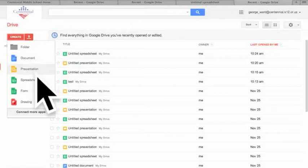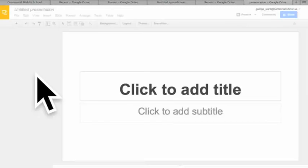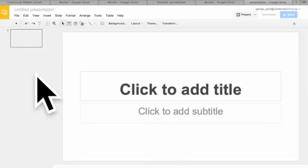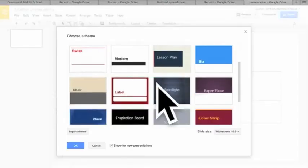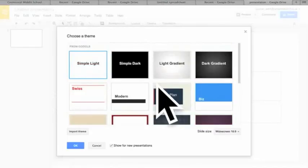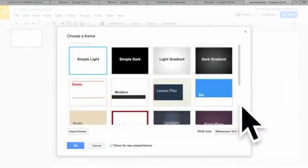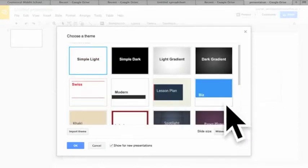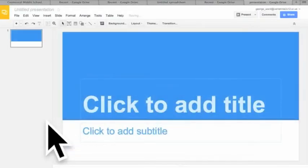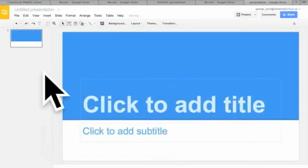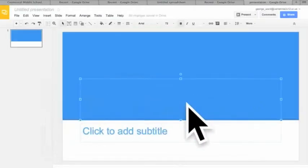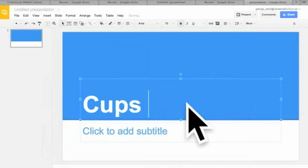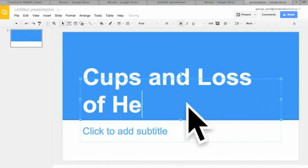We can do a document or presentation. I'm going to show you a presentation real quick. We get to choose our presentation, the PowerPoint. Let's choose our design. We'll use the blue one, double click on that. And here we go, our title. We can just click on the box. Cups and loss of heat. Put your name down there.